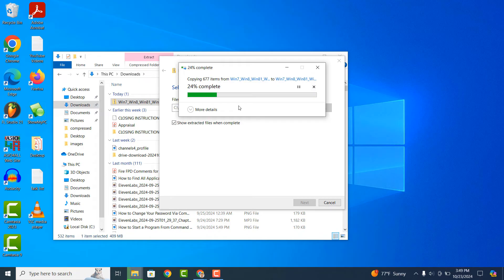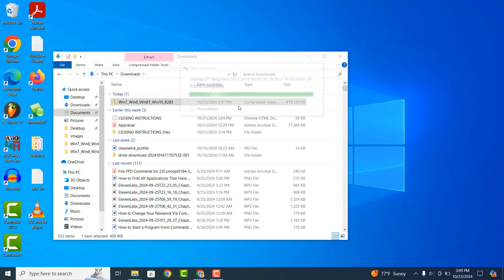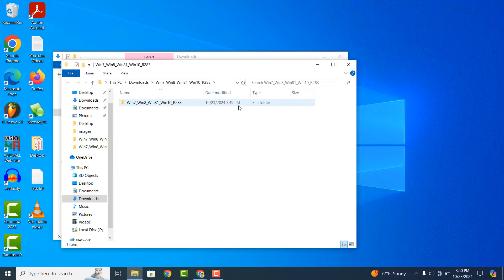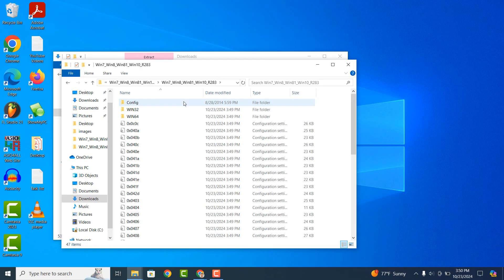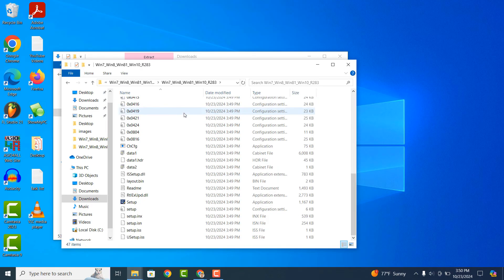The files will now be unzipped and a new dialog window will open up with the extracted files. Double click on the Win7_Win8_Win81_Win10_R283 folder. Scroll down and double click on the setup file.